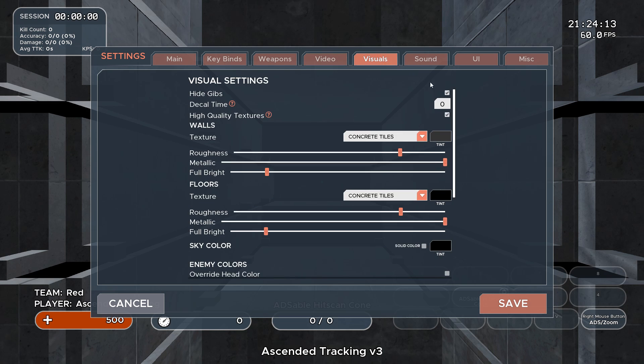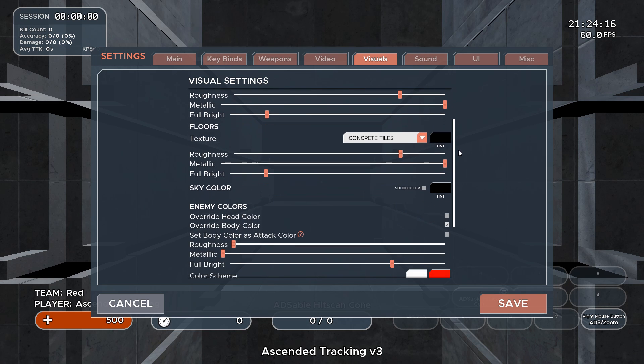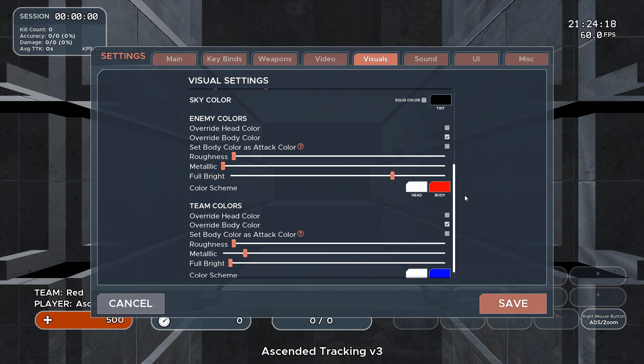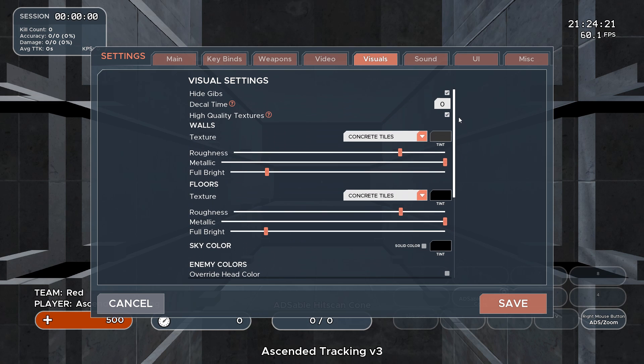The visuals tab will let you customize the texture and color of your walls, floors, and skies, and change the color of your targets. You can also adjust decal time, which is the duration bullet holes will stay visible.